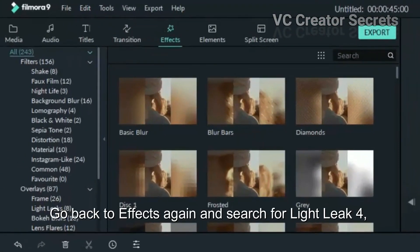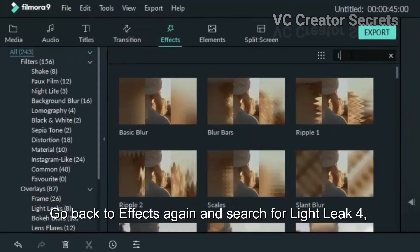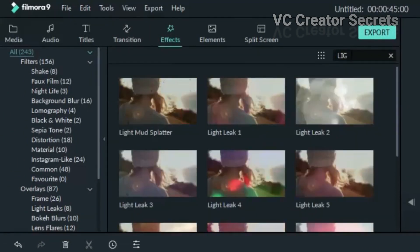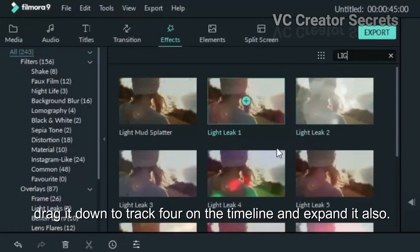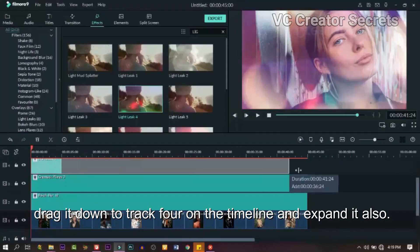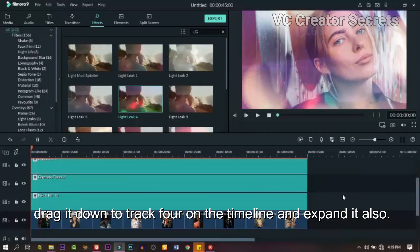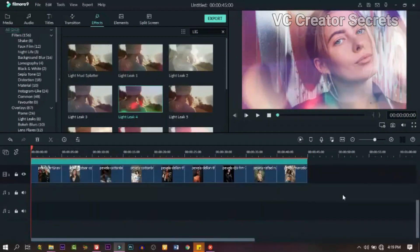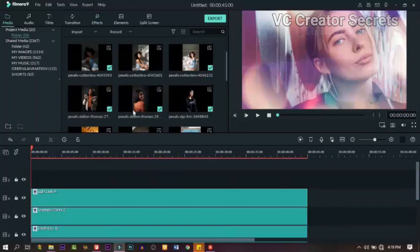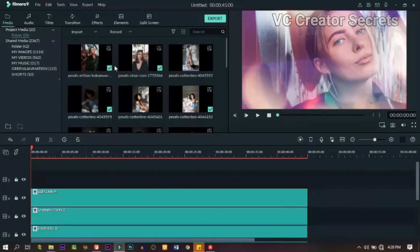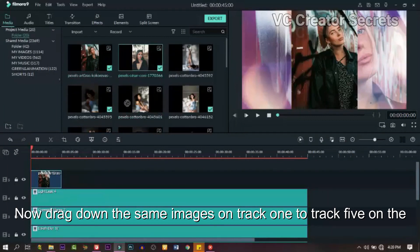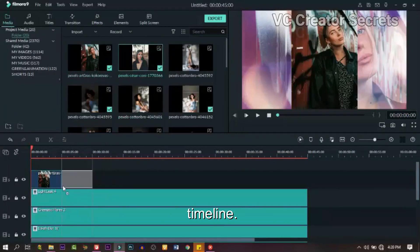Go back to Effects again and search for Lights Leaked 4. Drag it down to track 4 on the timeline and expand it also. Now drag down the same images on track 1 to track 5 on the timeline.